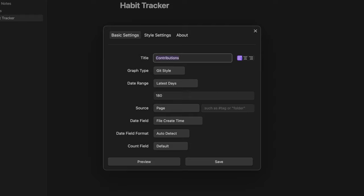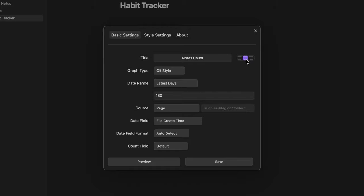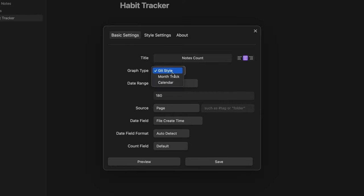Let's say that I want to create a heatmap to see how many notes I created. I can name it notes count and here I can choose the alignment for example centered. Here I can customize the graph type and I can choose between git style, month track or calendar.